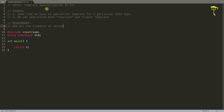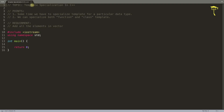The first point about template specialization is that sometimes we have to specialize a template for a particular data type. We all know why we write templates - it's used for generic programming. Let's suppose you want to do some operation that is independent of the data type, so you create one function or class that works with all data types.